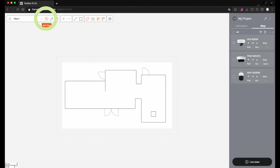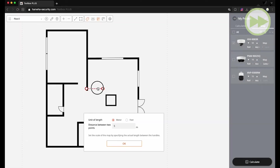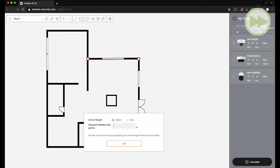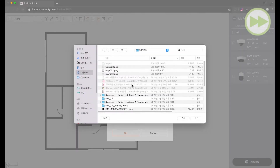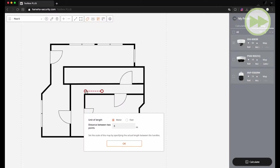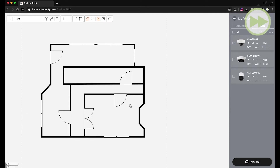You can add multiple map files. Click the Add Map button on the top to add another map image. You can choose another map in the map list if two or more files are added.